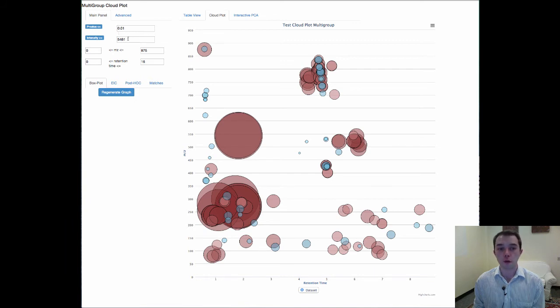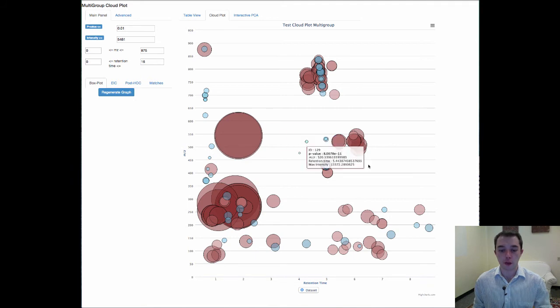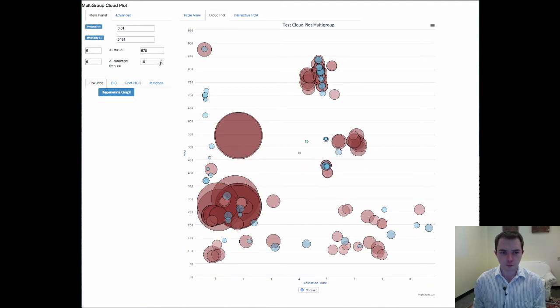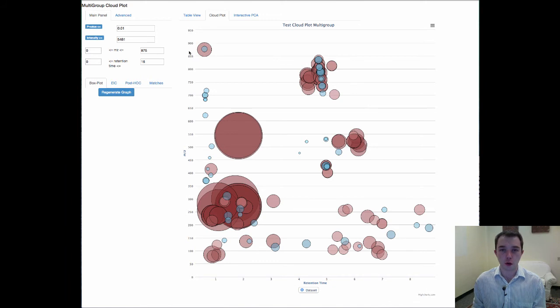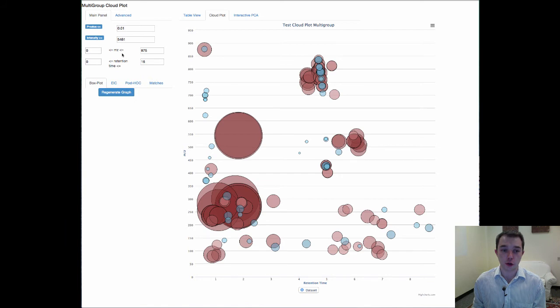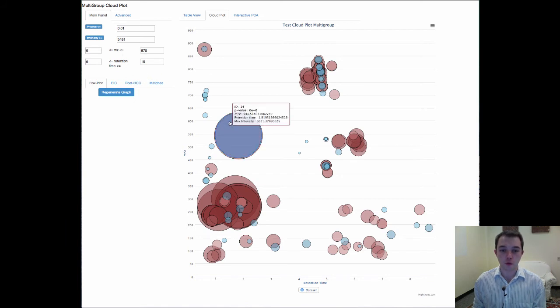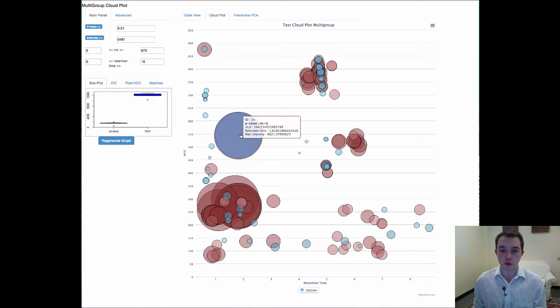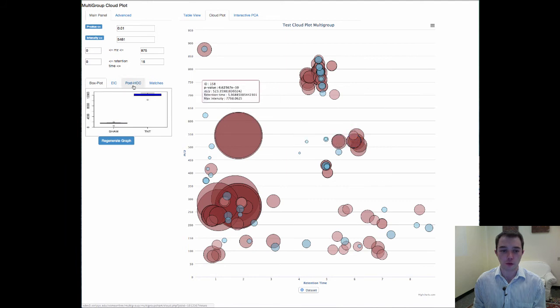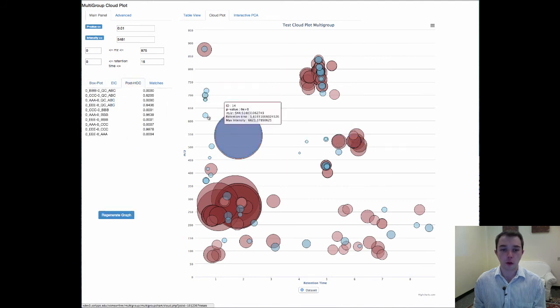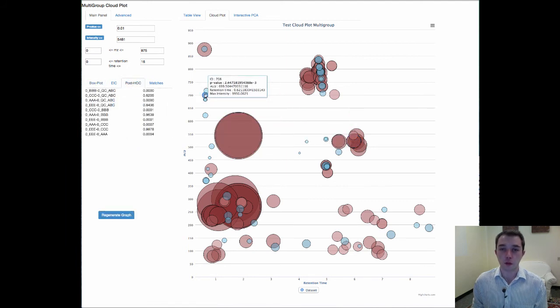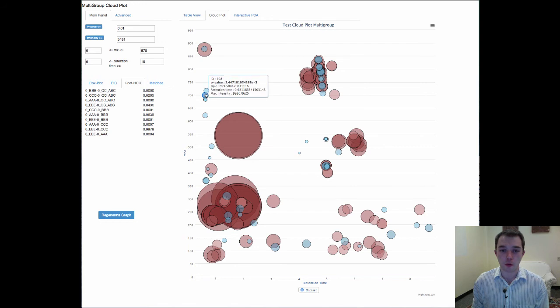We've also given an intensity cutoff to limit the amount of points that hit you at first. Of course you can also look at filtering between mass to charge ratio and retention time. And if you move your mouse around just like before we get all of these different values that come up.